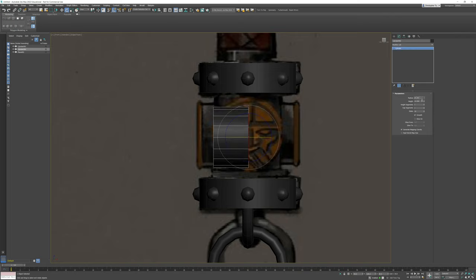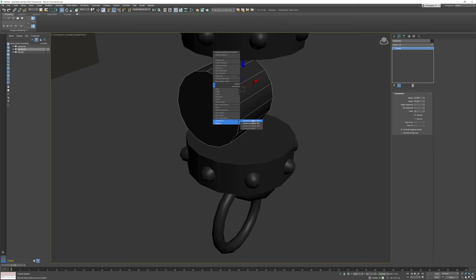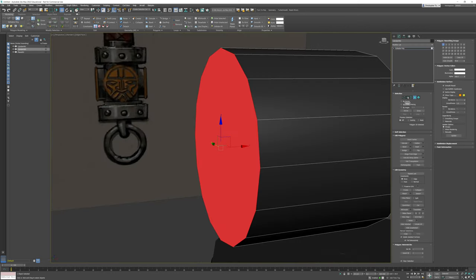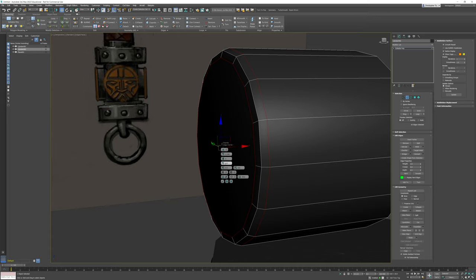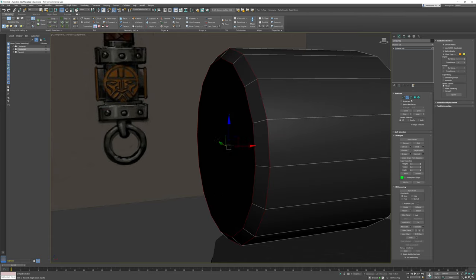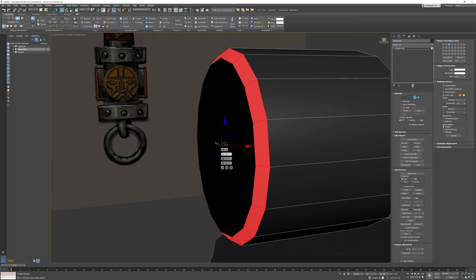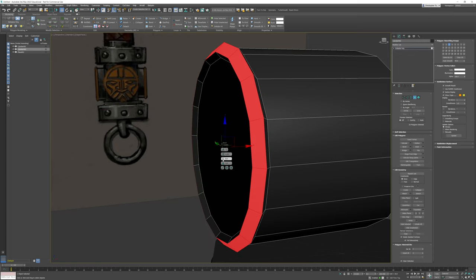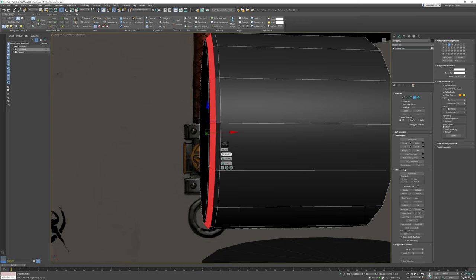I'm going to reduce my radius a little and move it up, matching the side. I'll pull the height out until it matches and convert this to an editable poly. I'll grab this edge and we're going to chamfer it — that gives me an additional loop. Then I'll use that loop to create the bevel that sticks out. We'll do this by local normal and bring it out, reducing it a little to make it feel more round.